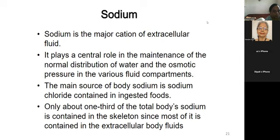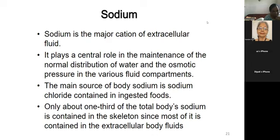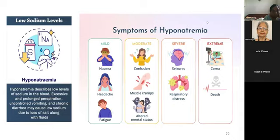Sodium is the major cation of your extracellular fluid. When you look at cells, there is extracellular fluid just outside the cell and intracellular fluid inside. Sodium is majorly present in the extracellular fluid and has a major role in maintaining osmotic pressure. Sodium is definitely found in salt, but there is also hidden sodium in many foods.